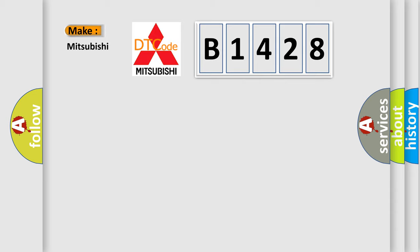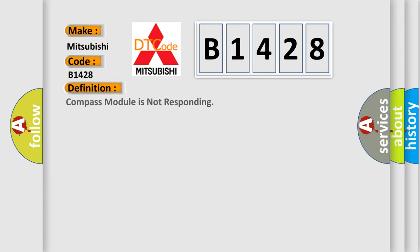What does the diagnostic trouble code B1428 interpret specifically for Mitsubishi car manufacturers?